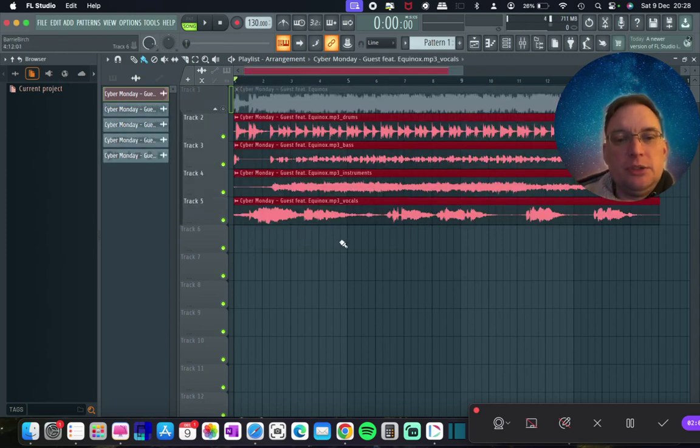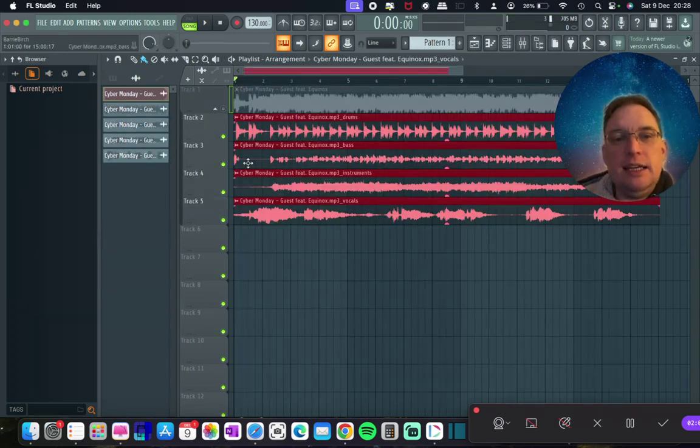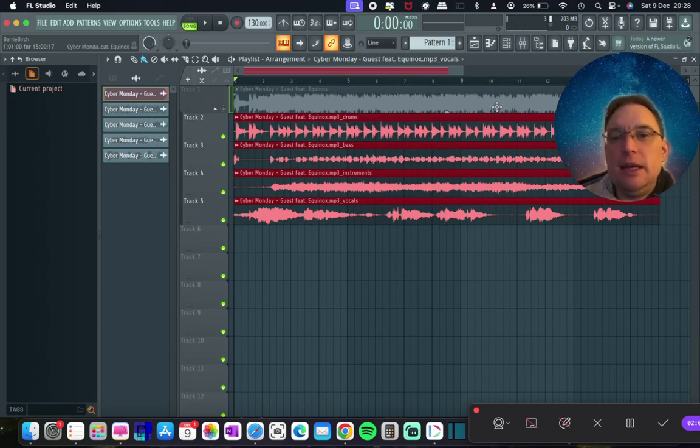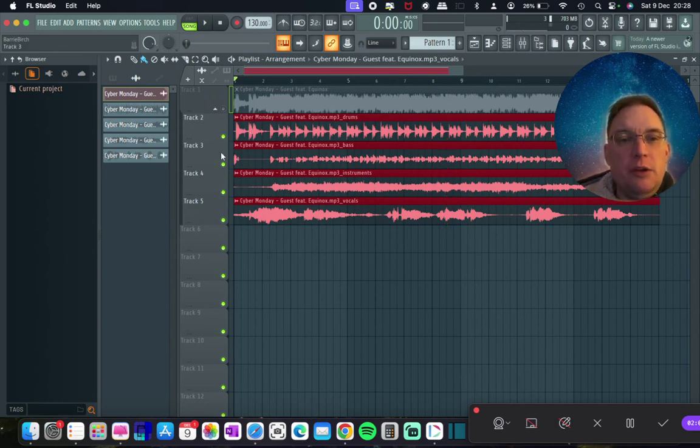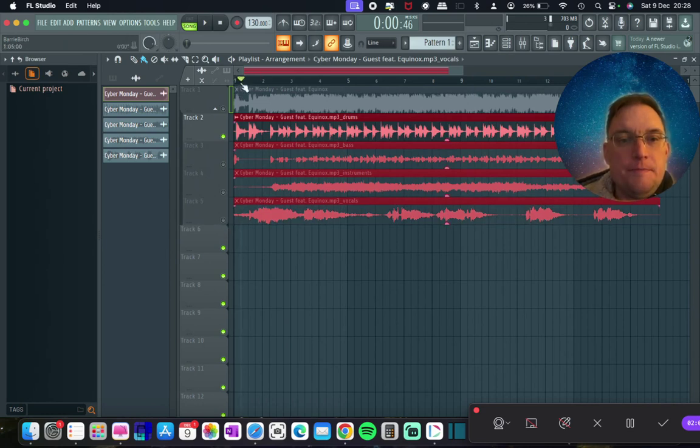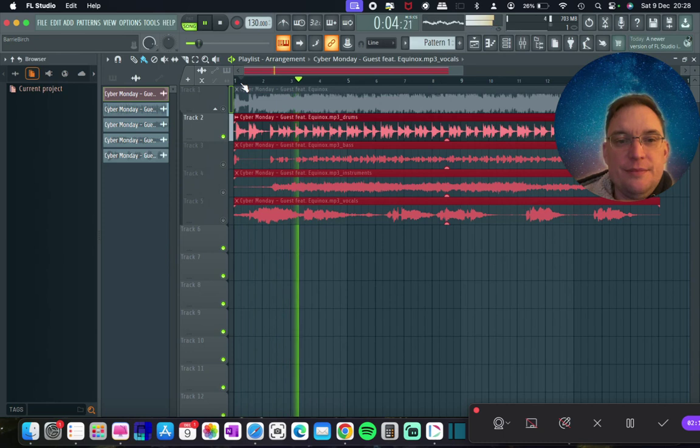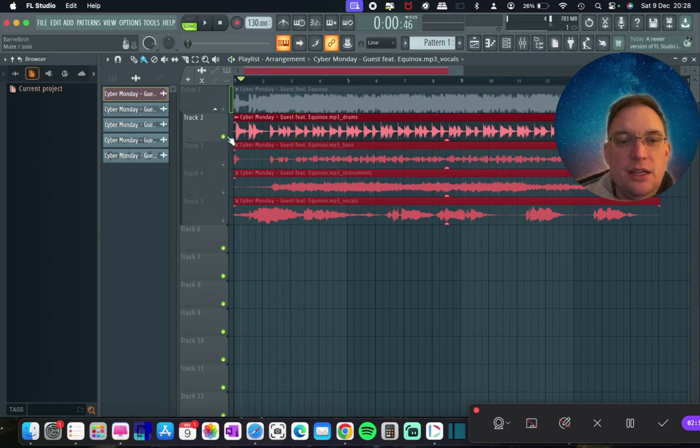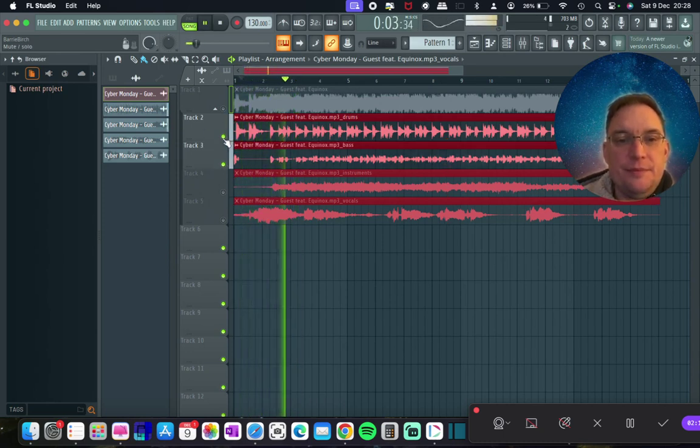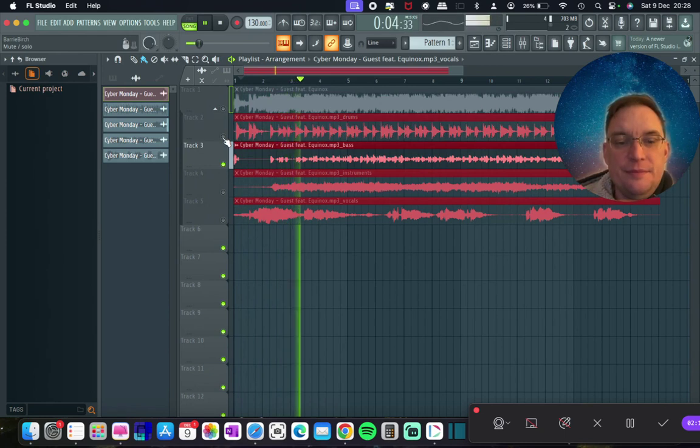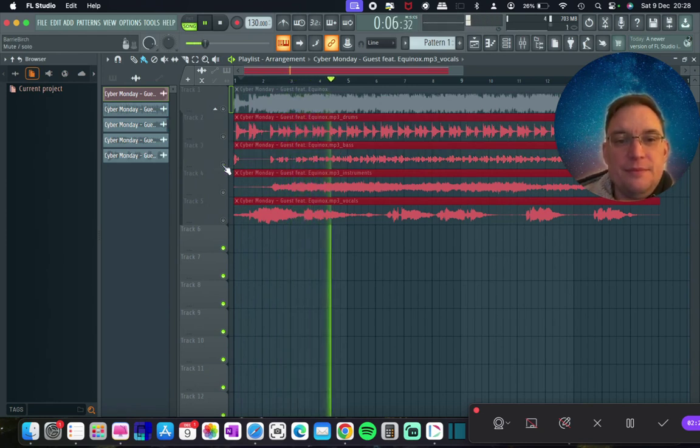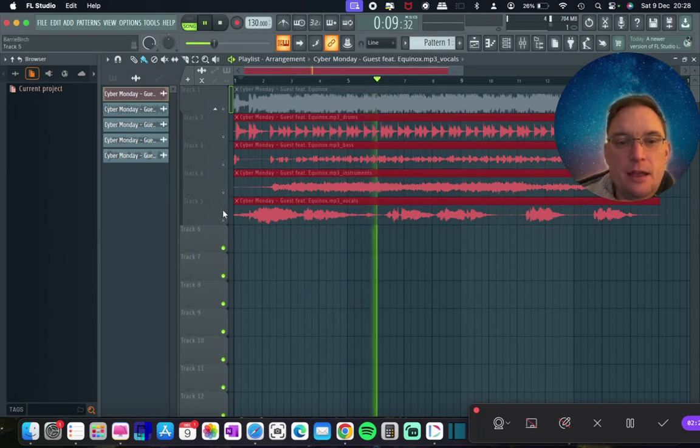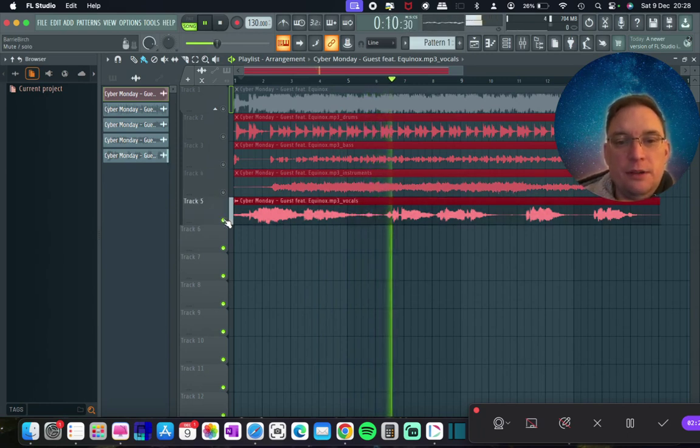So this is now just processing and there you go, it's as quick as that. So it's muted the main track for you. And what you're able to do is you're able to just check out the drums. You've got the bass here. Other instruments. And then you've got vocals.